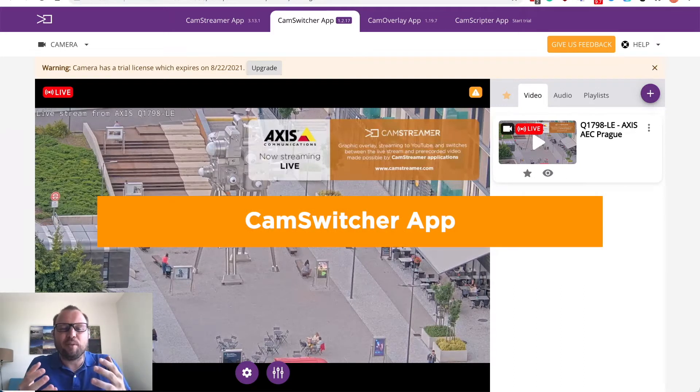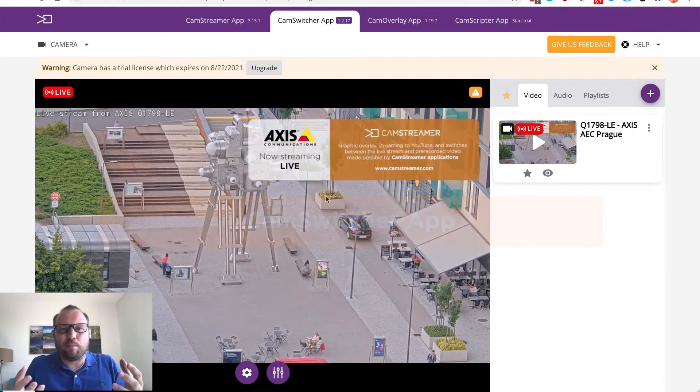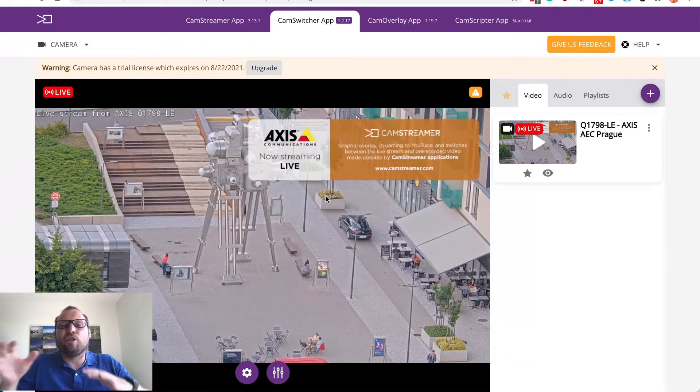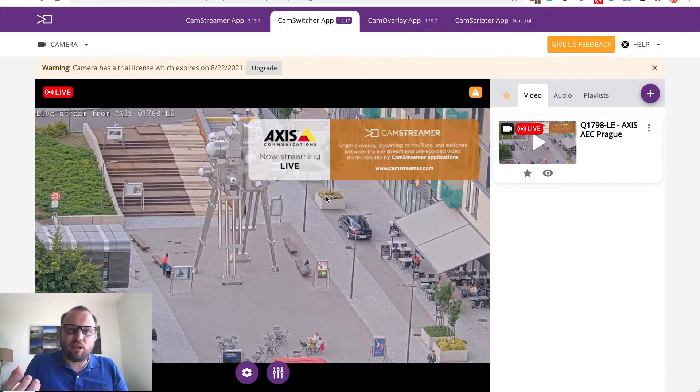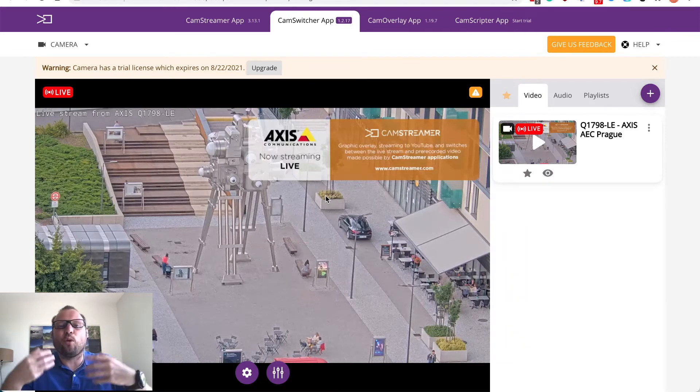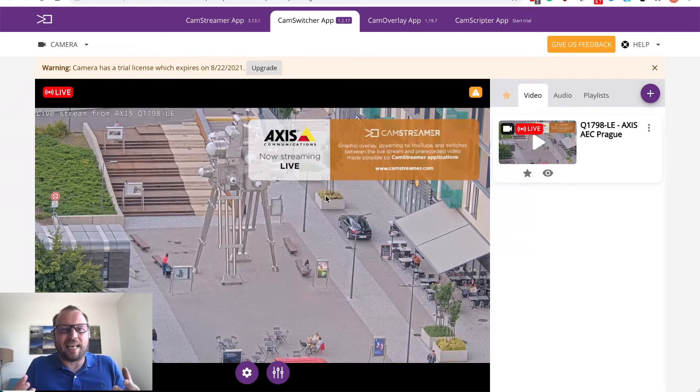The app that enables you to mix multiple video sources and video clips stored on SD card so you can enhance your live stream.